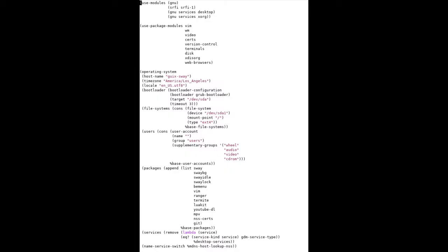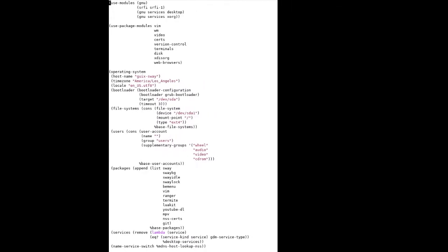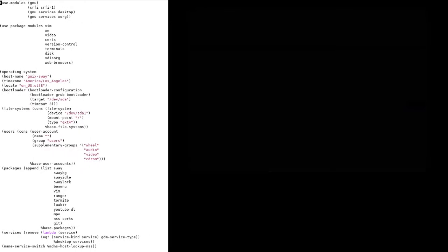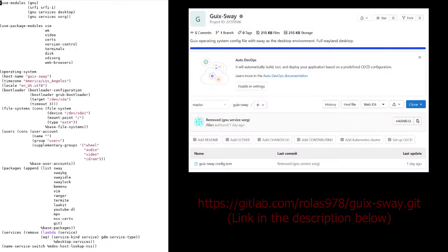This is the config file I came up with in order to get Sway working on Guix. If all you want is a working desktop using Guix and Sway, I uploaded the file onto my GitLab.